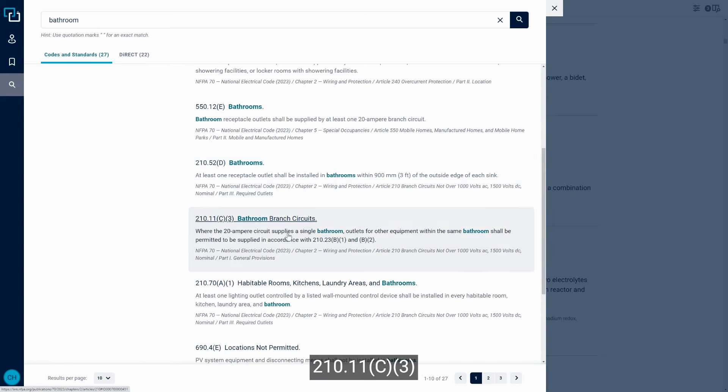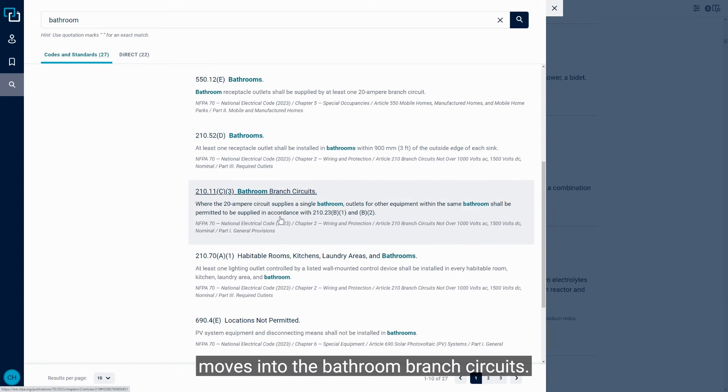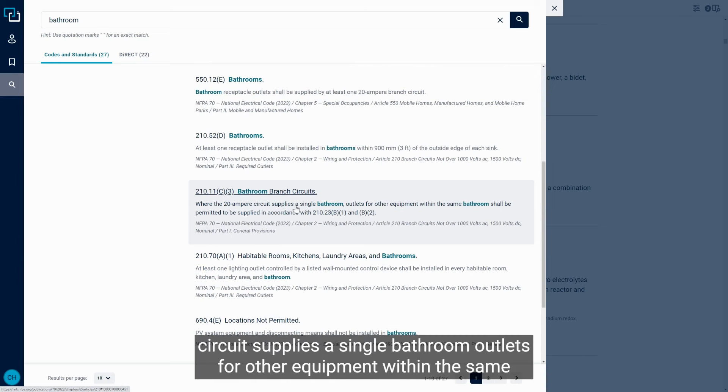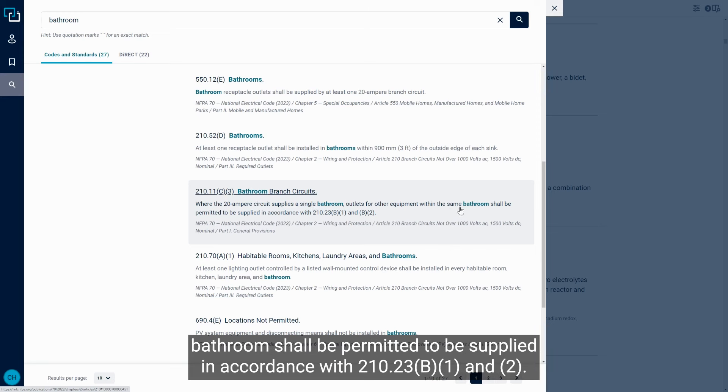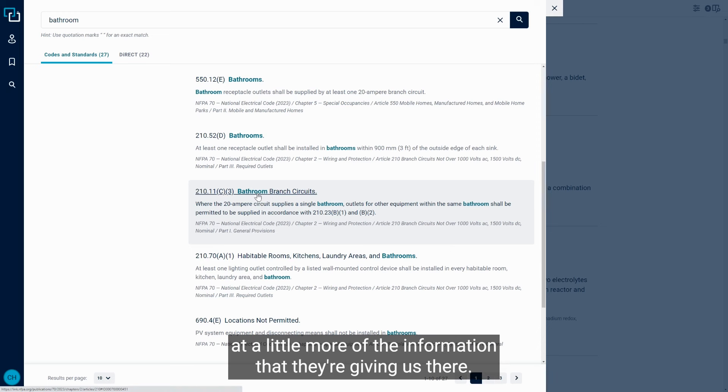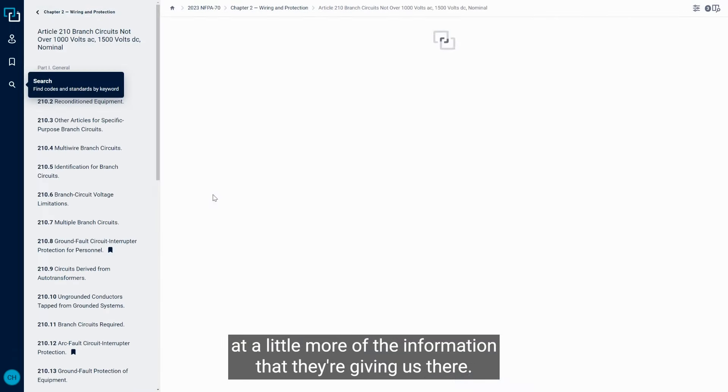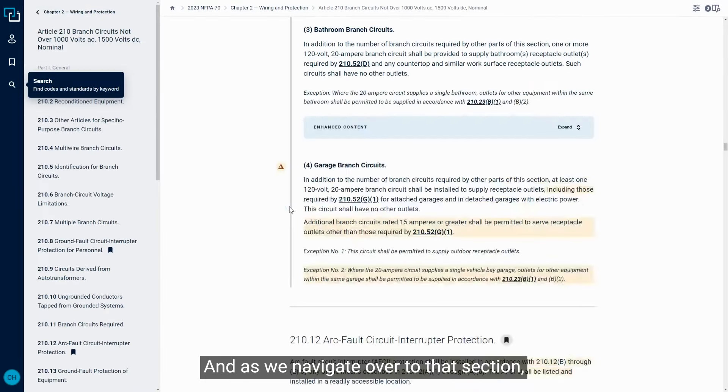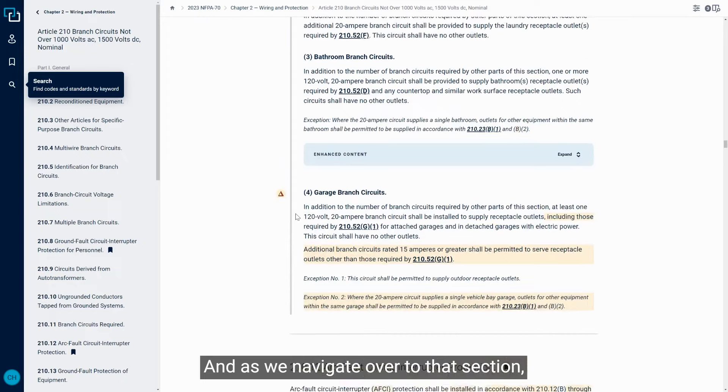210.11.C.3 moves into bathroom branch circuits. So where the 20 amp circuit supplies a single bathroom, outlets for other equipment within the same bathroom shall be permitted to be supplied in accordance with 210.23.B.1 and 2. So I want to jump into that section real quick to take a look at a little more of the information that they're giving us there.